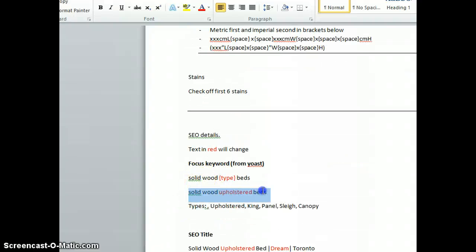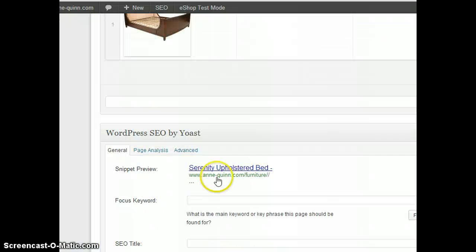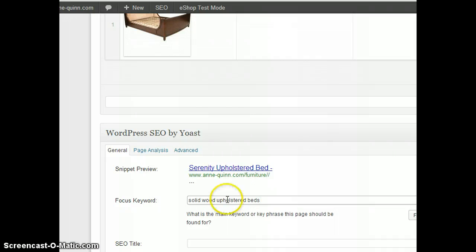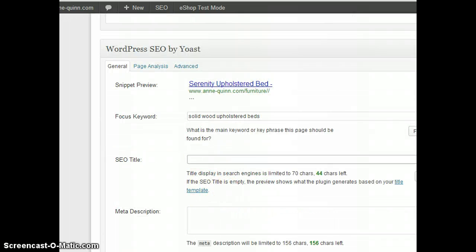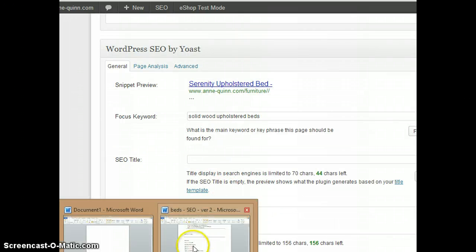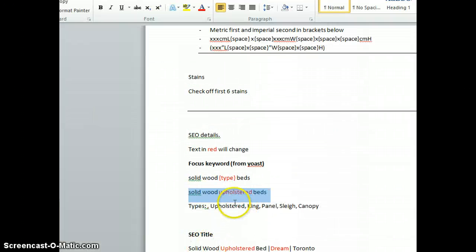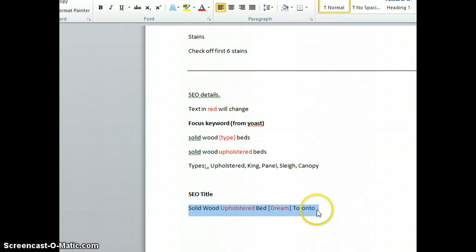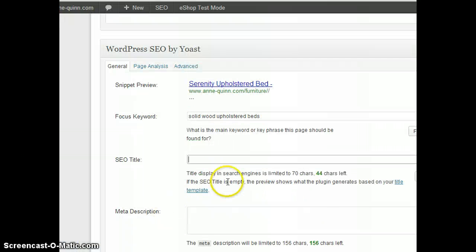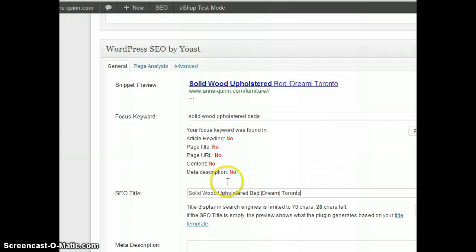For Focus Keyword, type 'solid wood' whatever the type is—in this case, it's upholstered bed. Under SEO Title, you put solid wood upholstered bed, the name of the bed, and then trial line it.